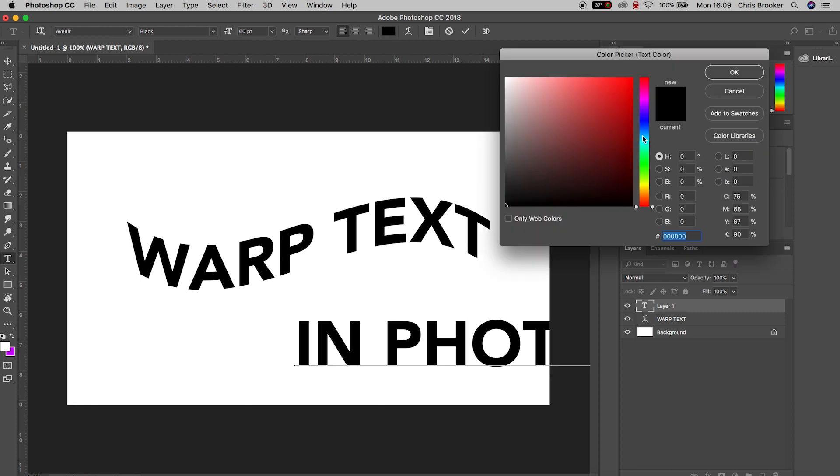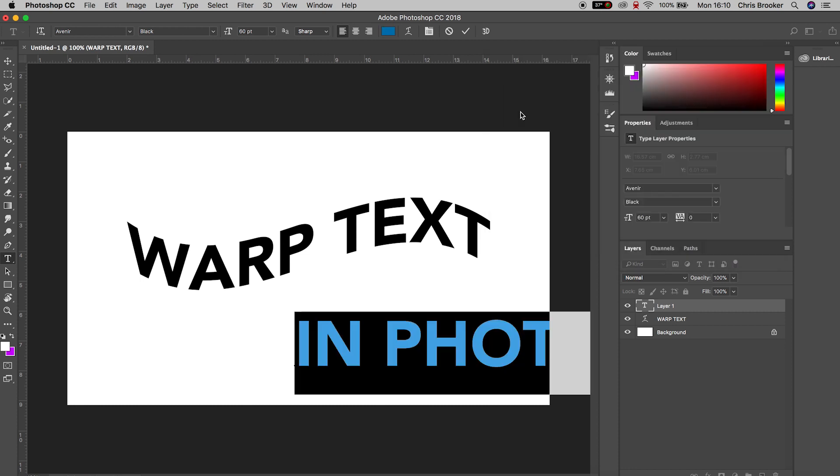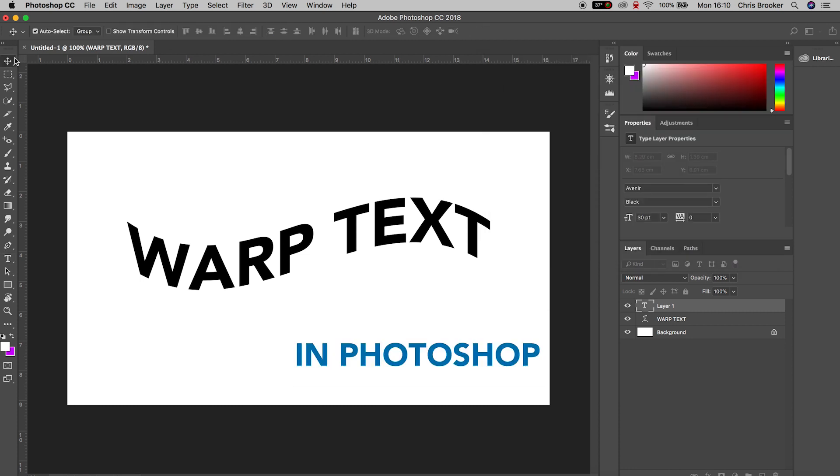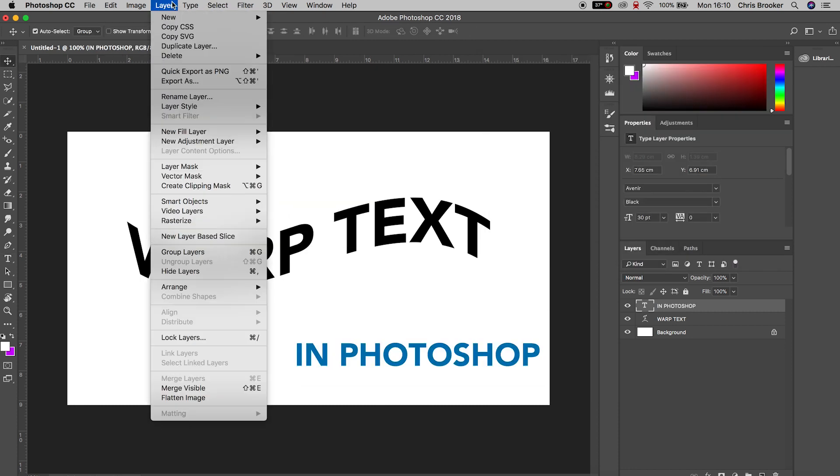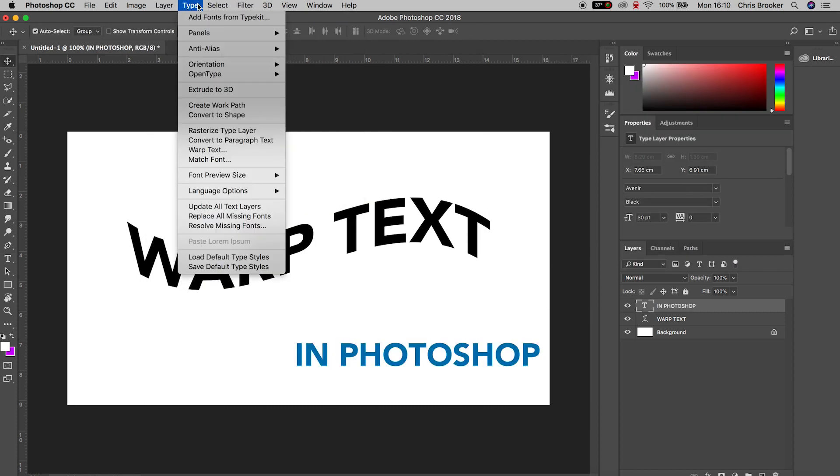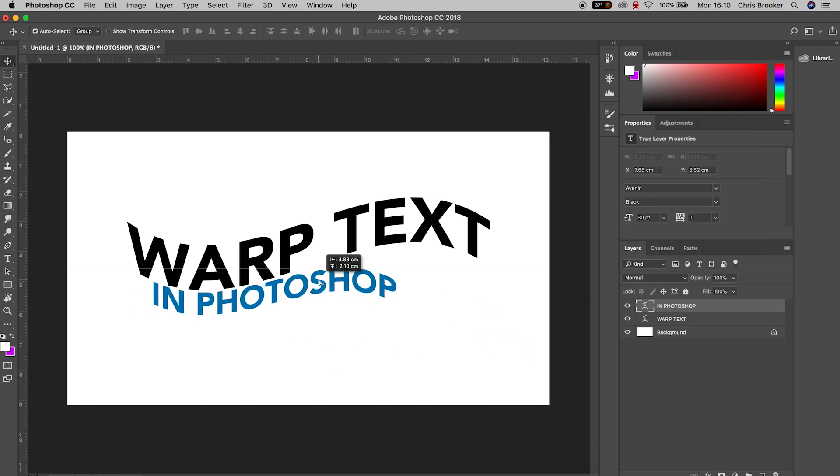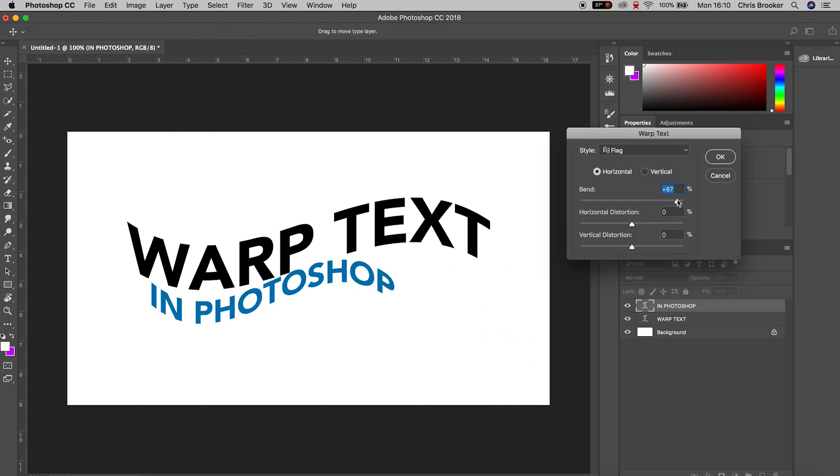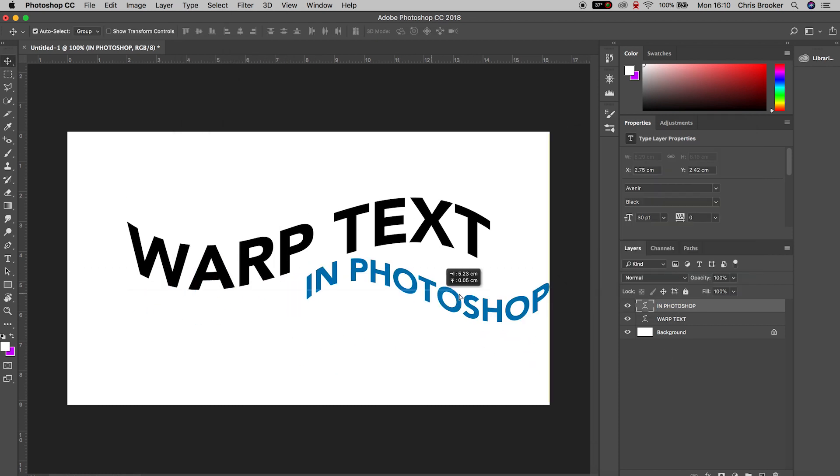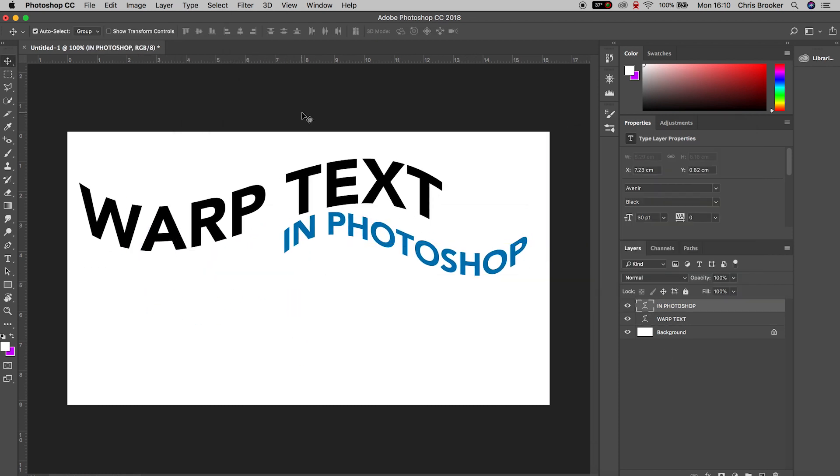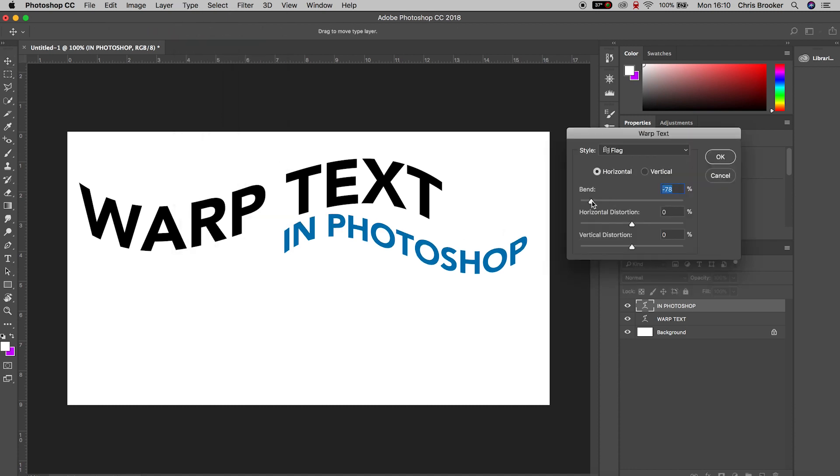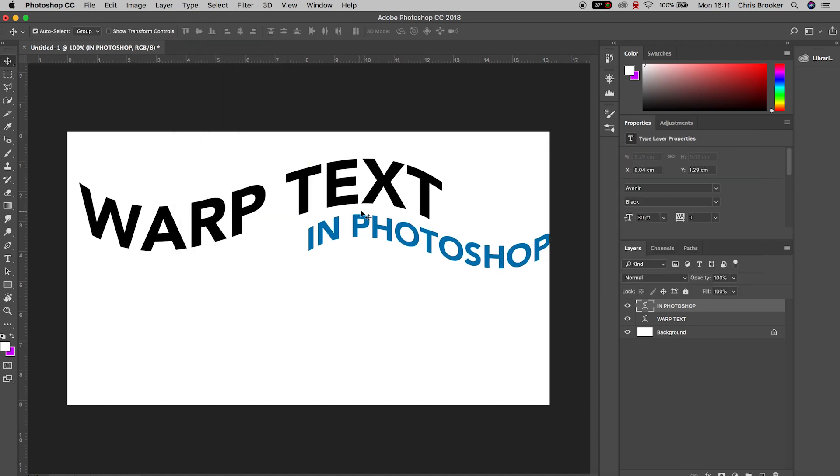And that's the basics of how to warp your text right inside of Adobe Photoshop. It's really simple, really quick, really easy. So there you go. The next time you need to warp text inside of Photoshop, this is how you do it.